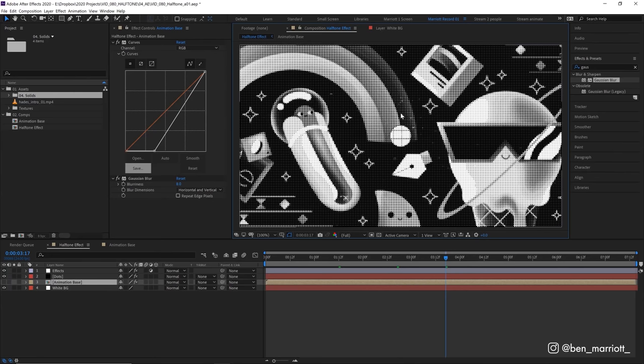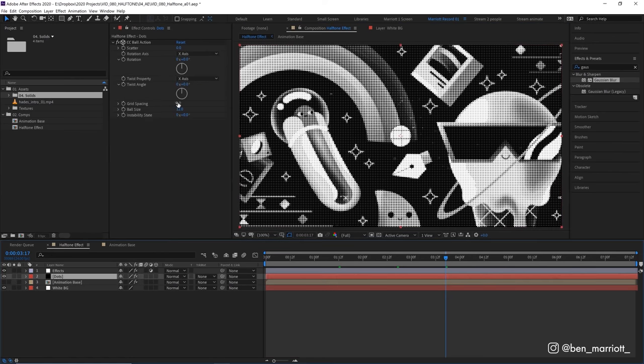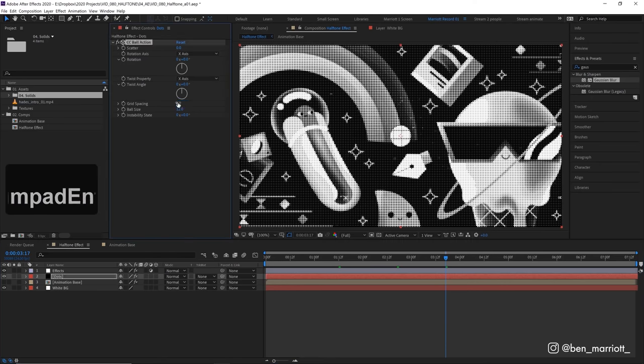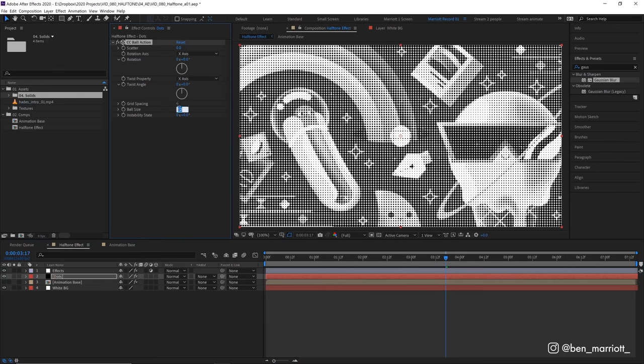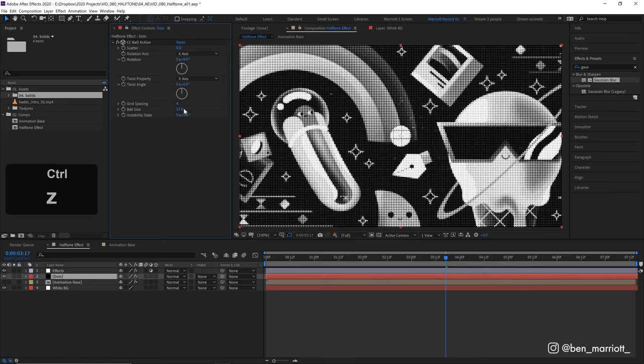Now if you want the overall dots to be bigger we can select our dots layer, increase the grid spacing on our dots to maybe six and then increase the ball size to match maybe 24 but I think I preferred where we had it, let's undo that.